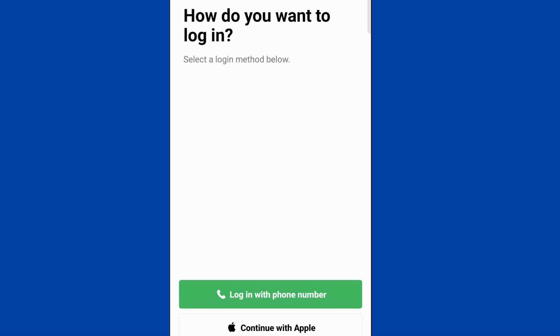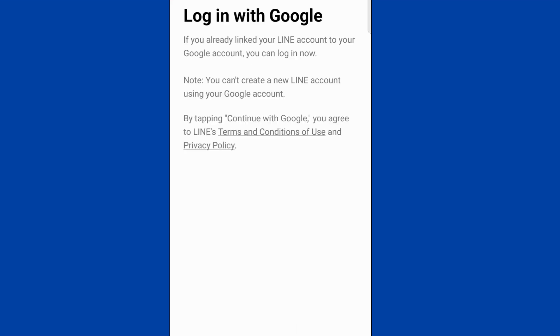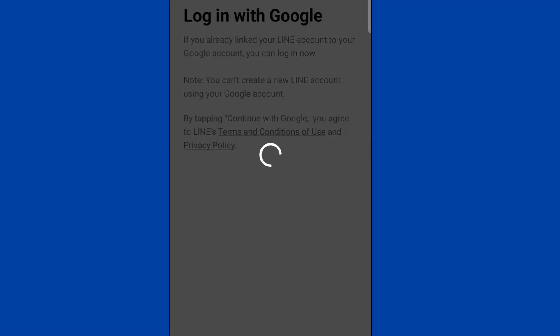With 'login with another method', we get three options: login with phone number, continue with Apple, or continue with Google. I will go with Google — continue with Google.